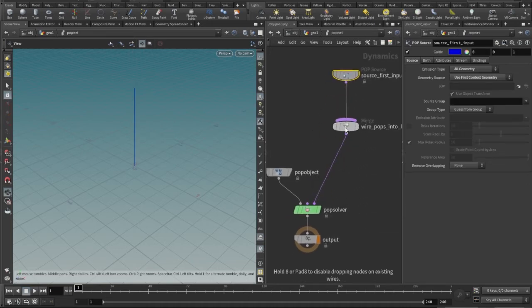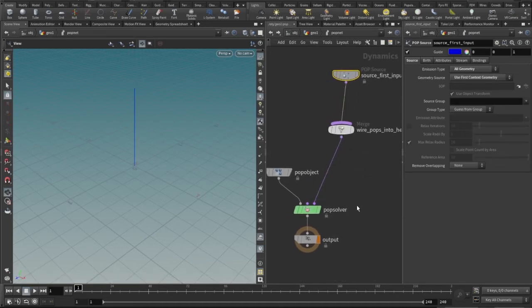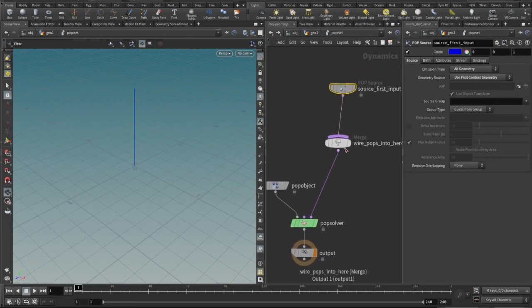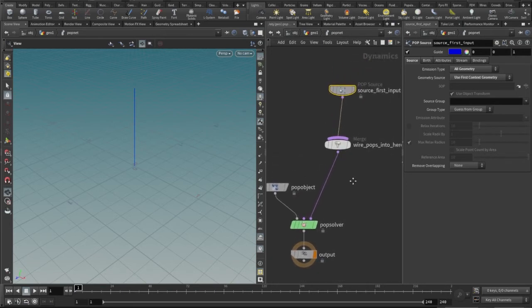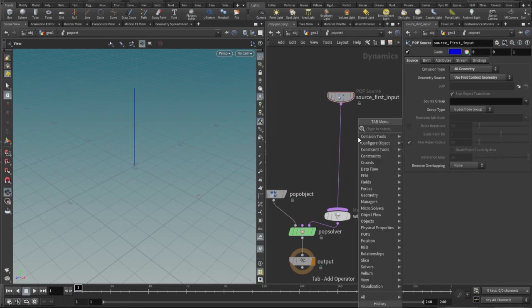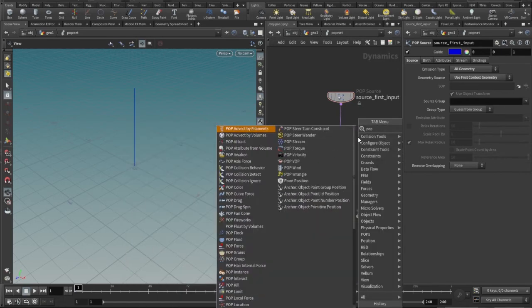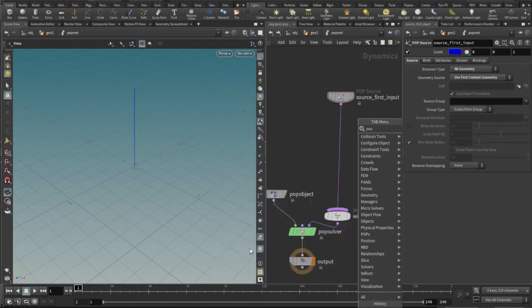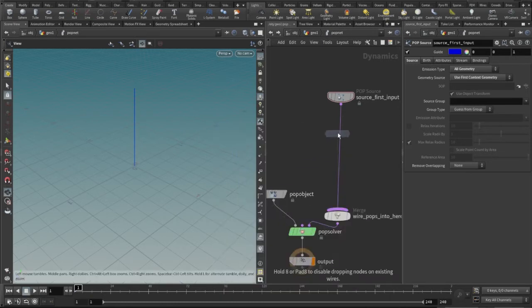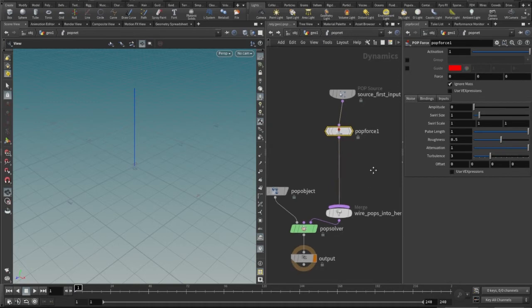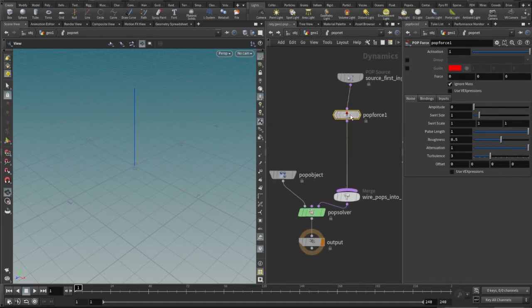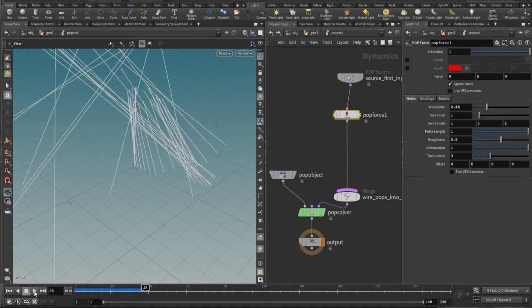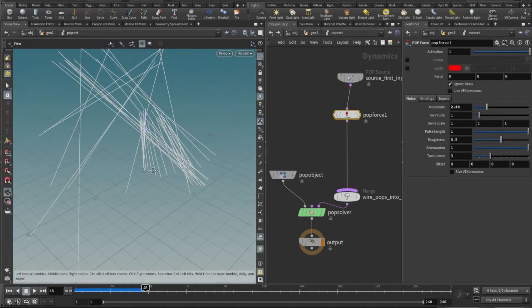Let's use a force here, that is pop force, just to see what exactly is happening. Let's use a pop force, just increase the amplitude or the strength of the force. Let's check - there it is.